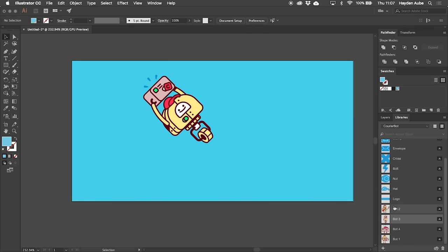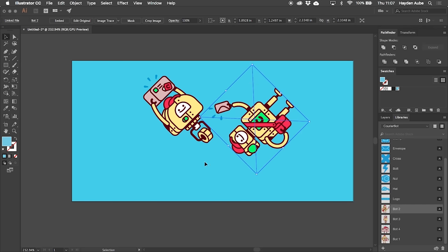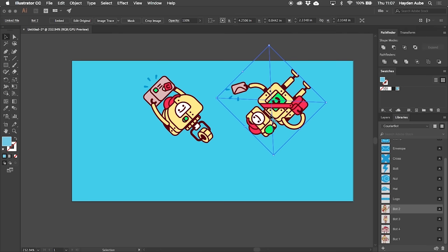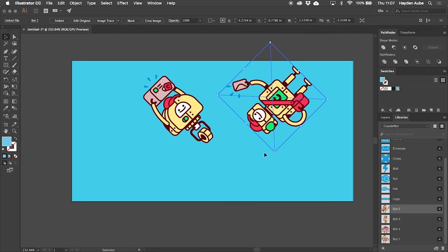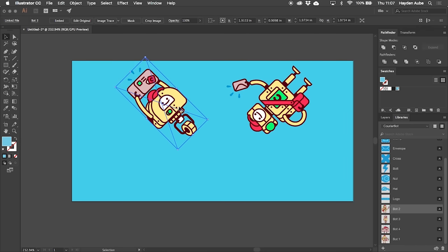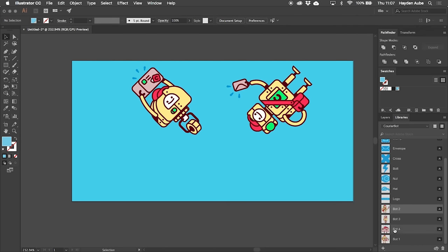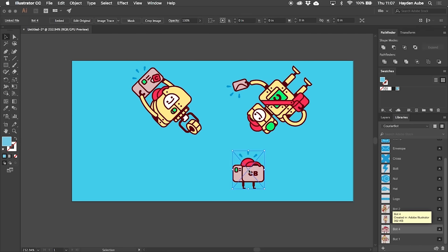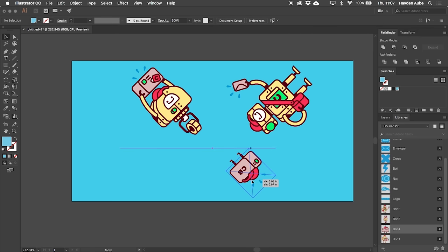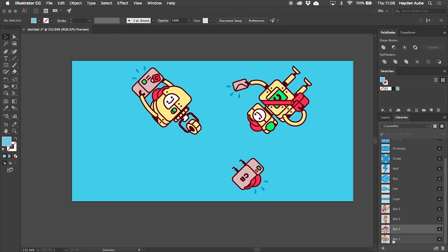One by one I'm going to drag them onto the artboard, rotate them as necessary, and place them where I want. Remember that for a packaging tape design it's going to be seen from every single angle. That's why I'm rotating these characters so that no matter which way somebody looks at the tape design they're going to see a character facing them.